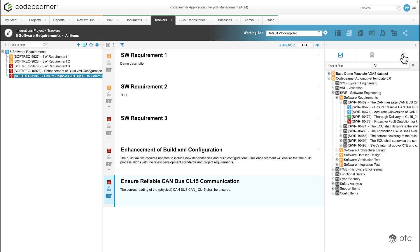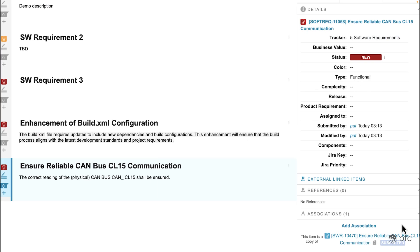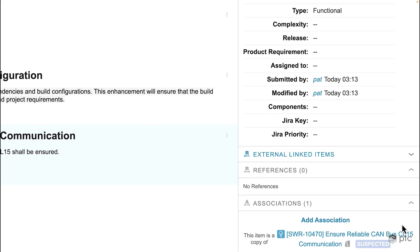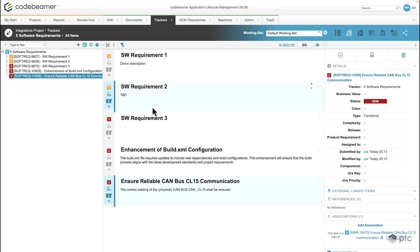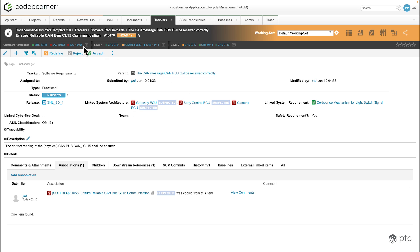If I go back to the properties of that item and scroll down to the associations, we can immediately see that the item in our current project is associated to the original item that was copied from the other project. It's also indicated that this item is a copy of the associated item. If I click on this association we'll be navigated to the other project, which contains the original item we copied from.